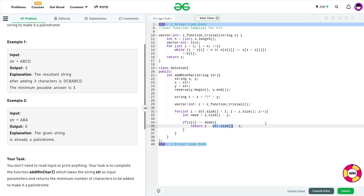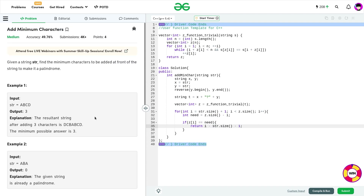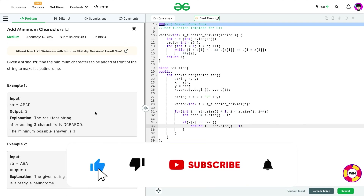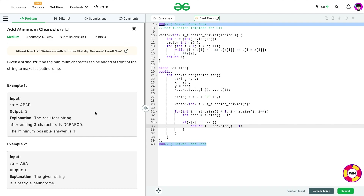So this was the solution to today's problem: Add Minimum Characters. I hope you were able to understand the solution. If you did, please drop a like on this video and don't forget to subscribe to the channel — it's always free, and you can unsubscribe later if you don't find the content interesting. Till the next video, keep coding and stay safe. Bye bye.